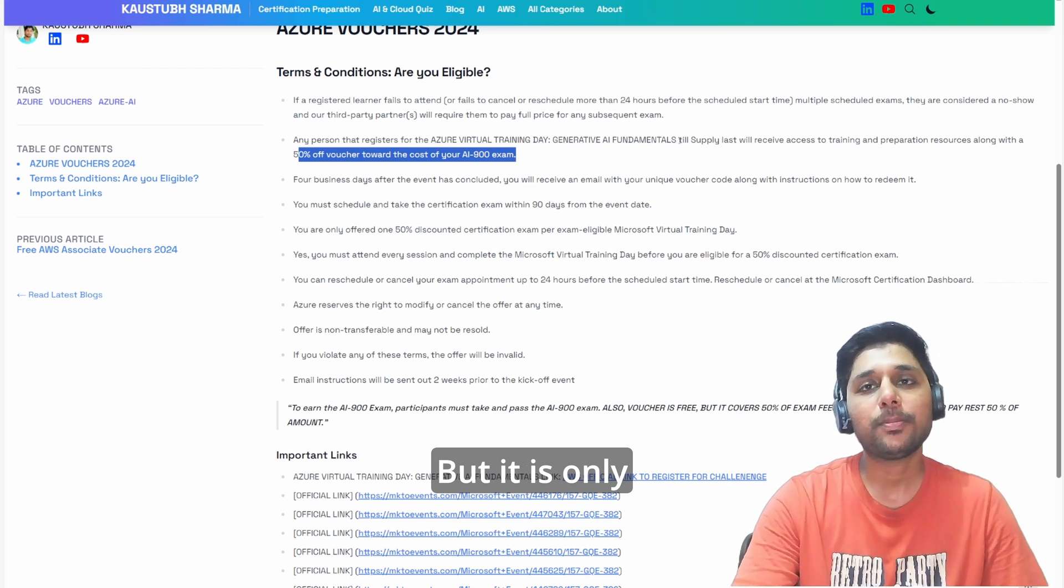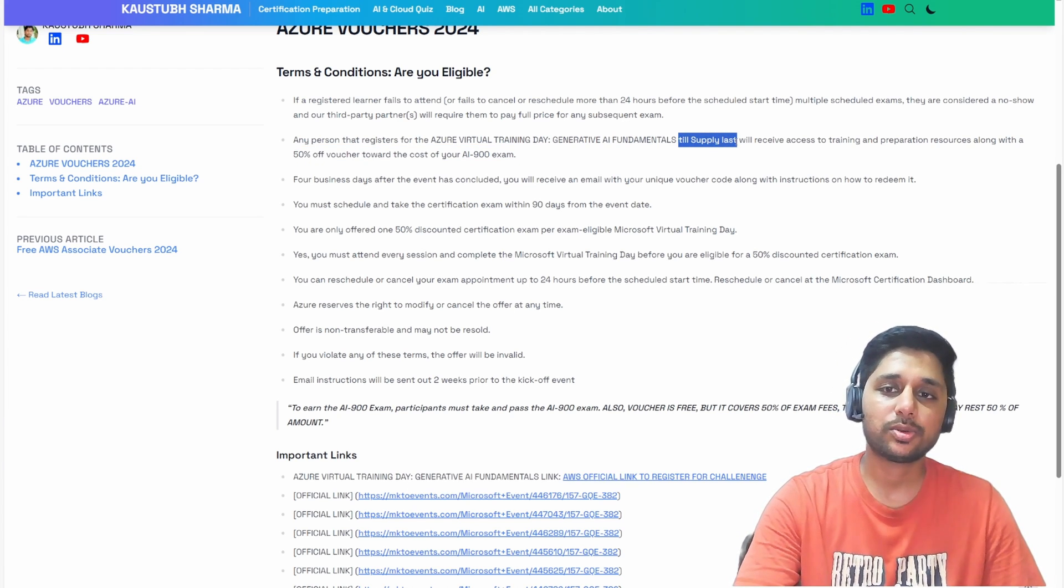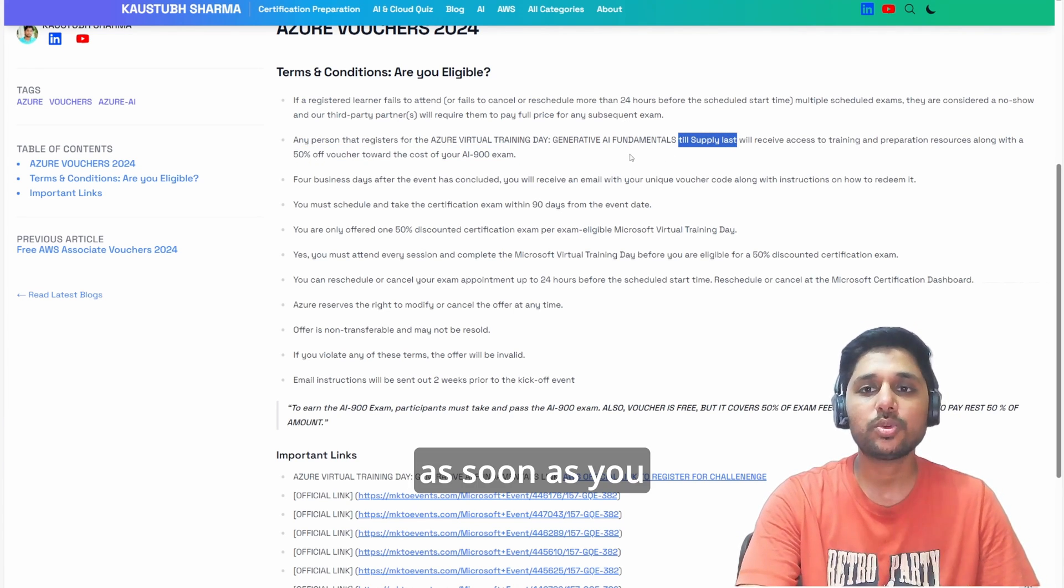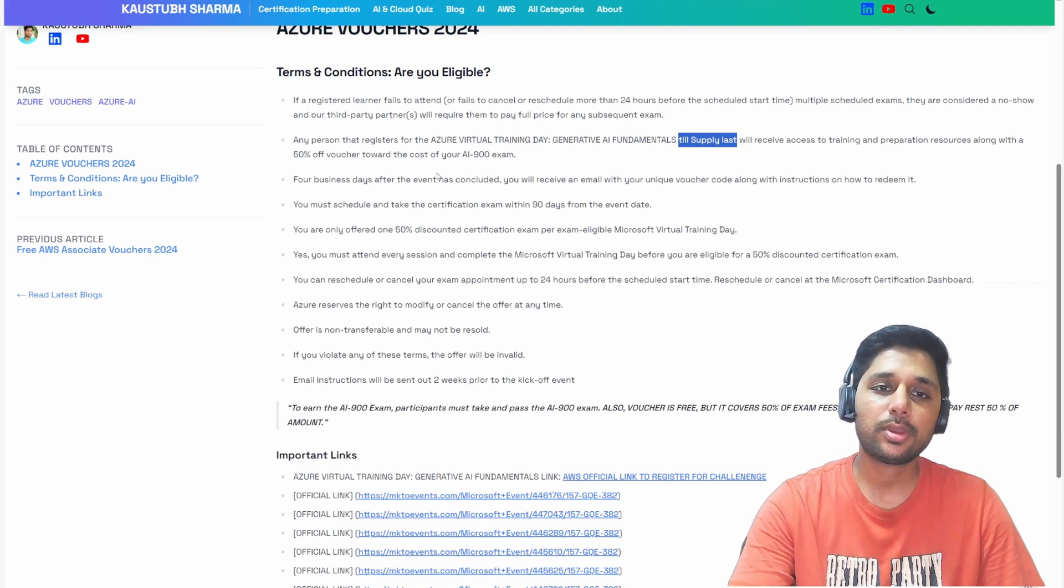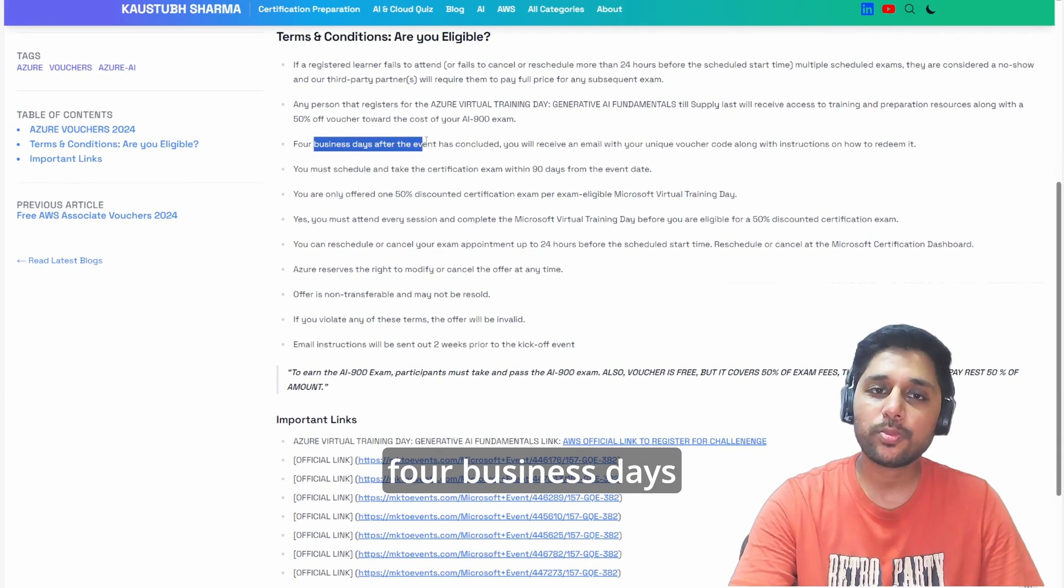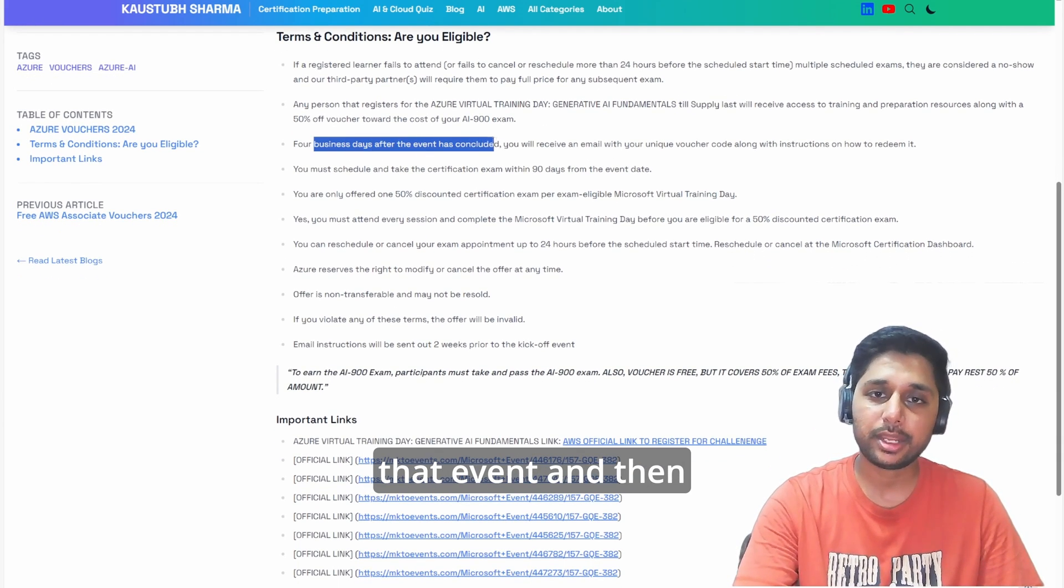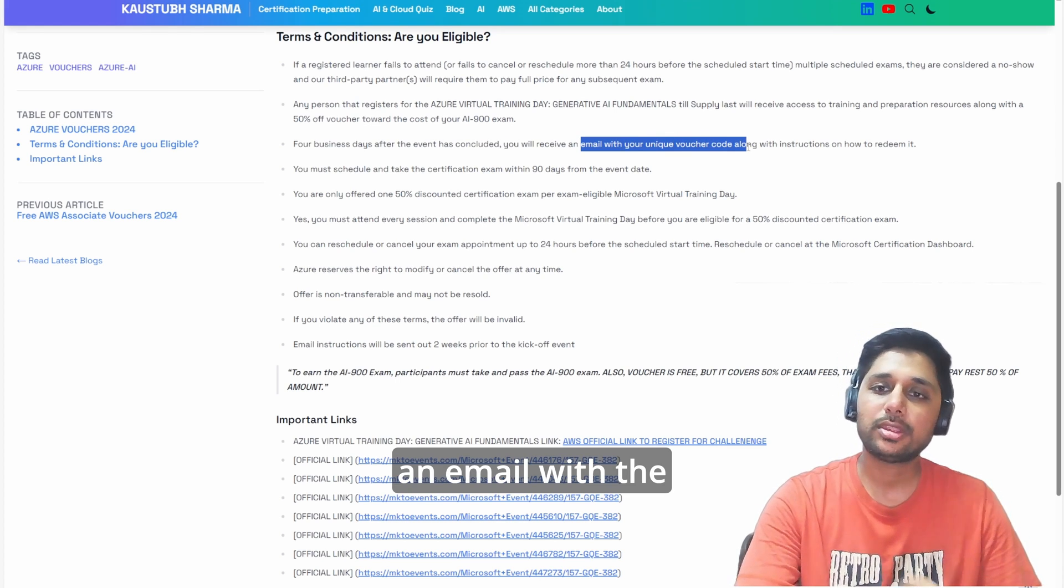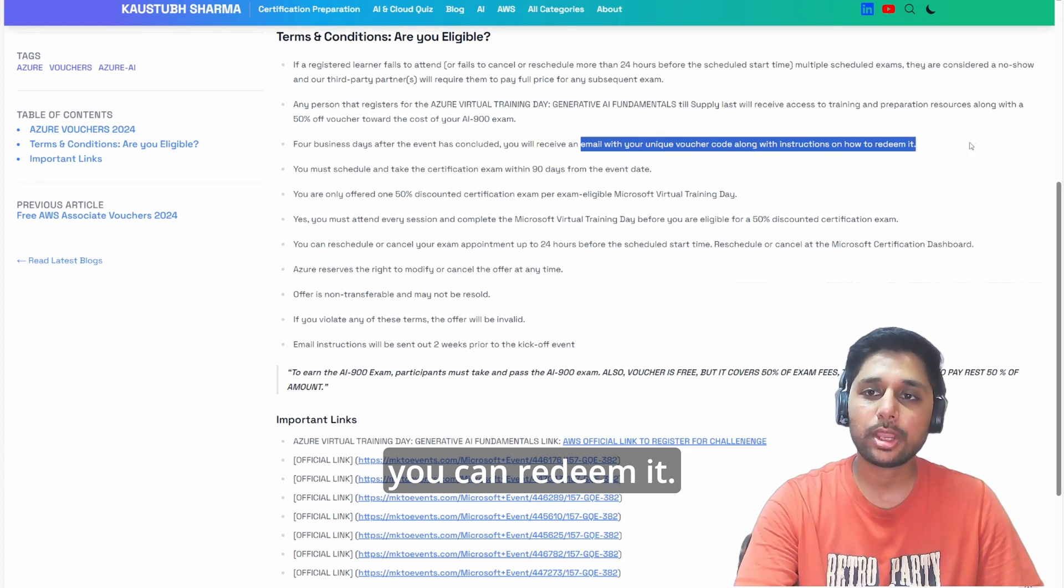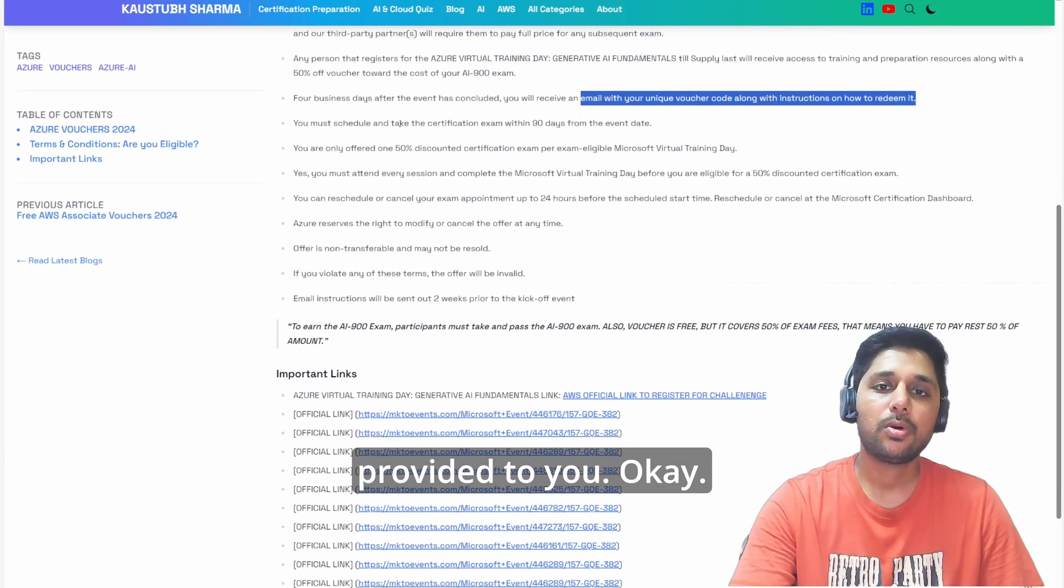That is also important - as soon as you get this video, you should register for it. It will take four business days after you attend that event, and then you will receive an email with the voucher code and instructions on how you can redeem it.